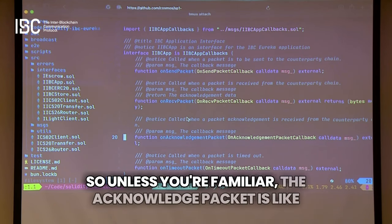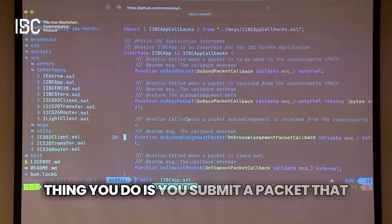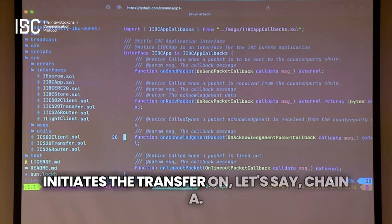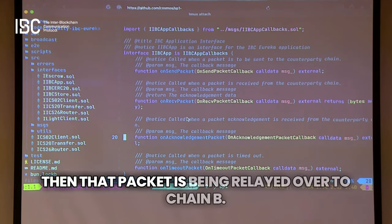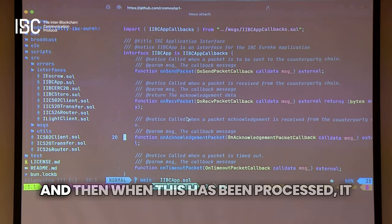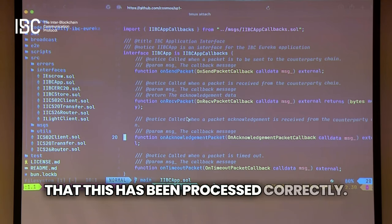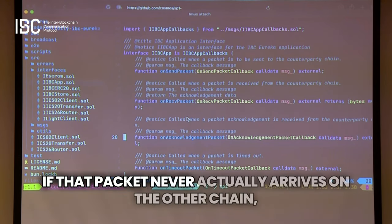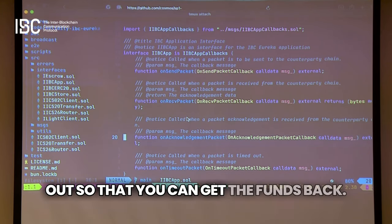The acknowledge packet is like when you send a transfer — the first thing you do is submit a packet that initiates the transfer on chain A. Then that packet is relayed over to chain B. When it has been processed, it sends an acknowledgement back so that it knows this has been processed correctly. If that packet never actually arrives on the other chain, you want to make sure it actually gets timed out so that you can get the funds back.